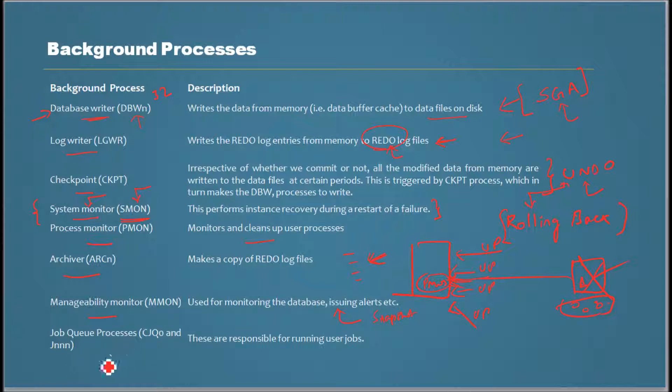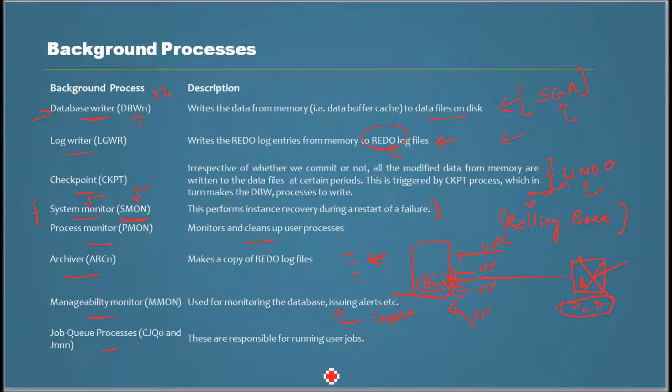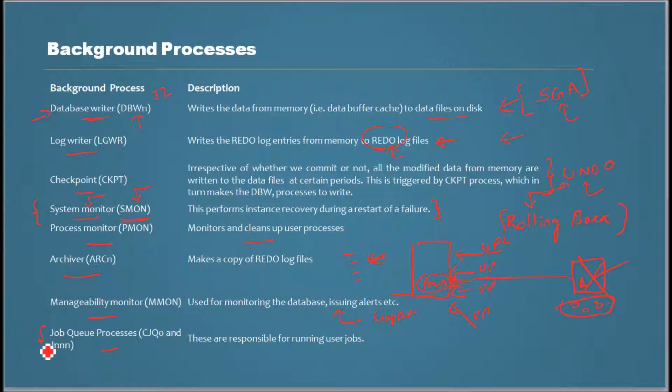And this process - job queue process - is responsible for running scheduled user jobs. Certain jobs can be scheduled to run at certain time periods, and that is monitored and administered by this process.